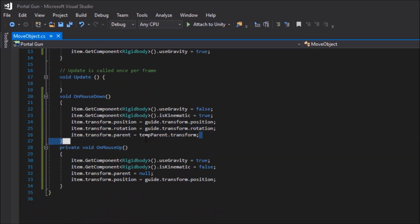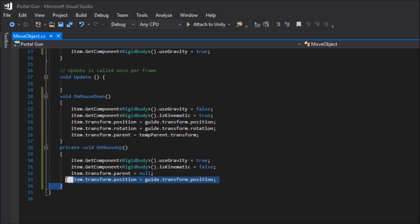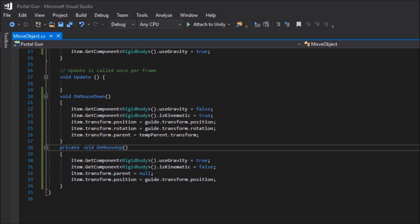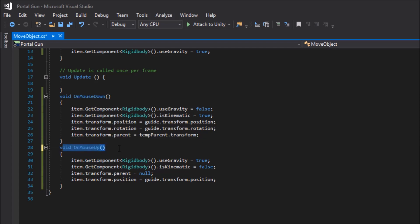For the last one, it's item.transform.parent. And we're going to set it so that way it's child of temp parent.transform. And then create a new void. We don't want this to be private. We just want it to be void on mouse up.